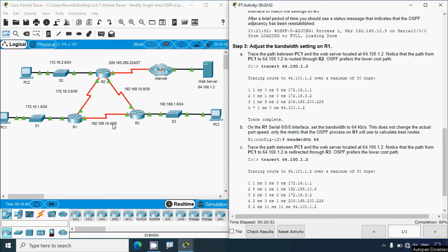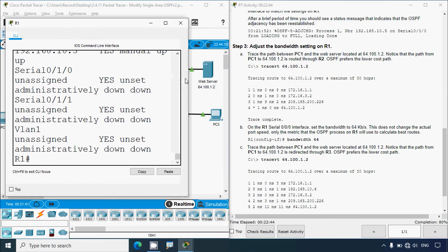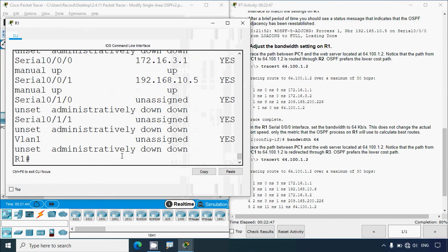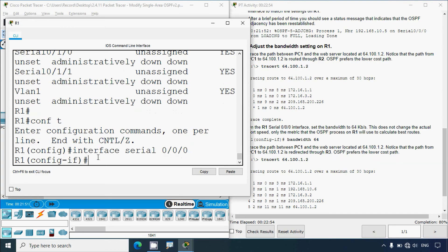We've identified the route from PC1 to the web server. On the R1 Serial 0/0/0 interface, we'll set the bandwidth to 64 Kbps. This does not change the actual port speed — only the metric that the OSPF process on R1 uses to calculate best routes. We'll go to R1, type 'conf t', navigate to interface Serial 0/0/0/0, and set 'bandwidth 64'.